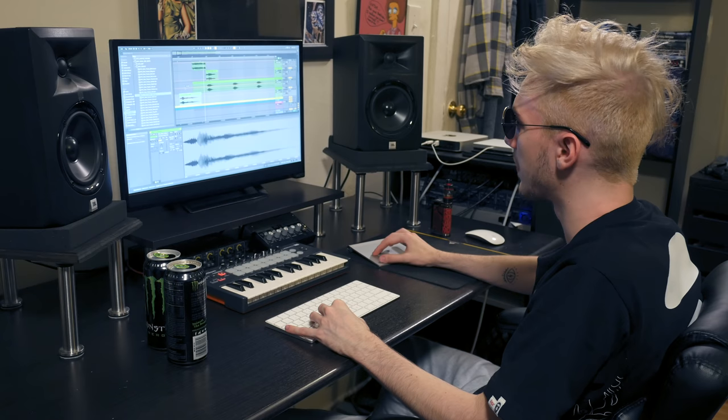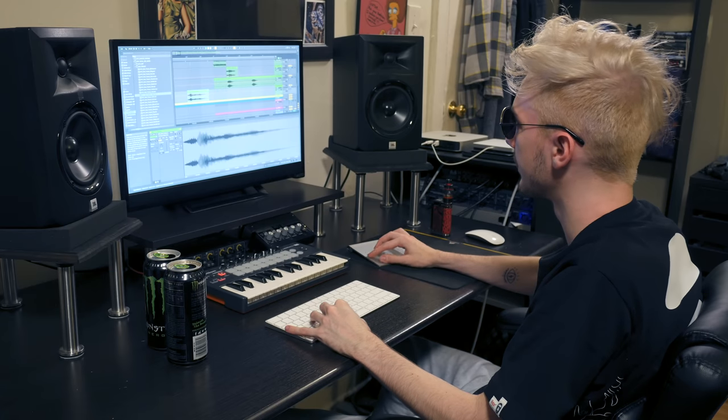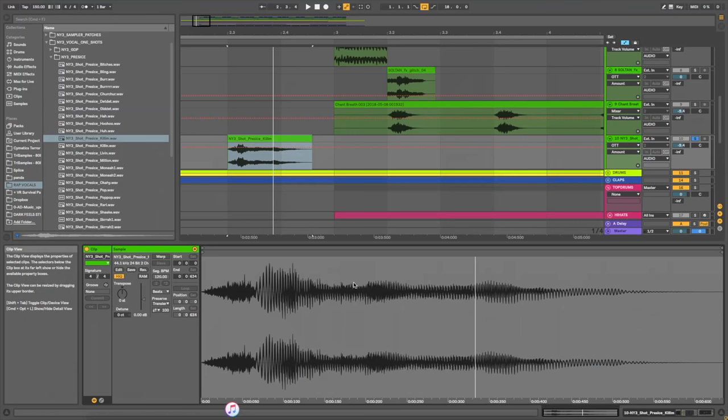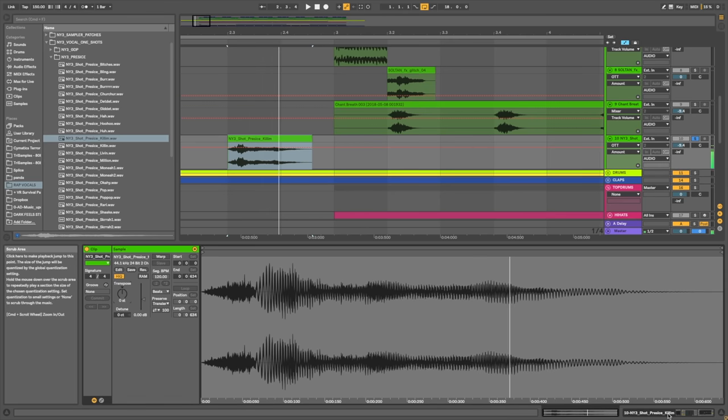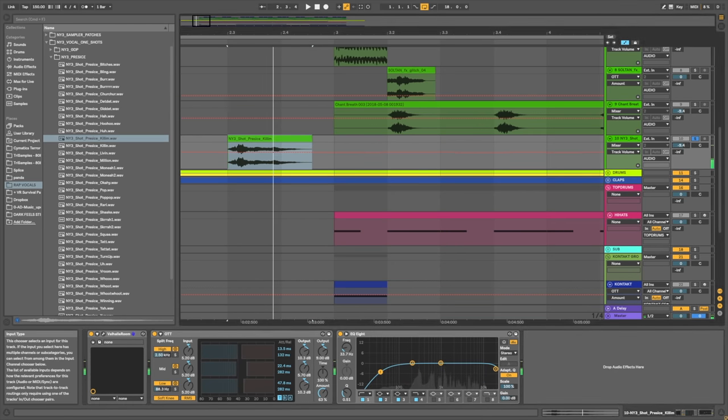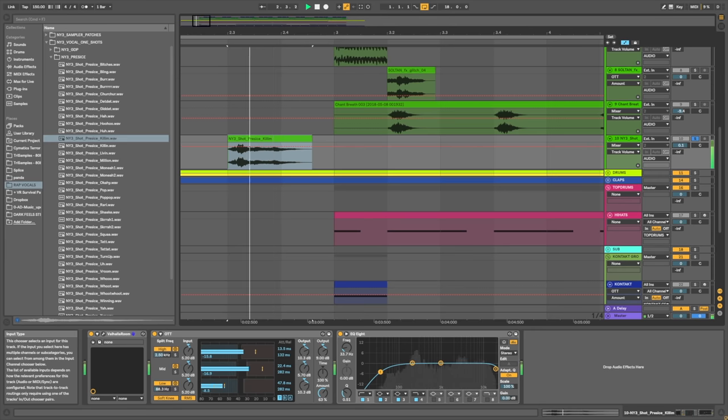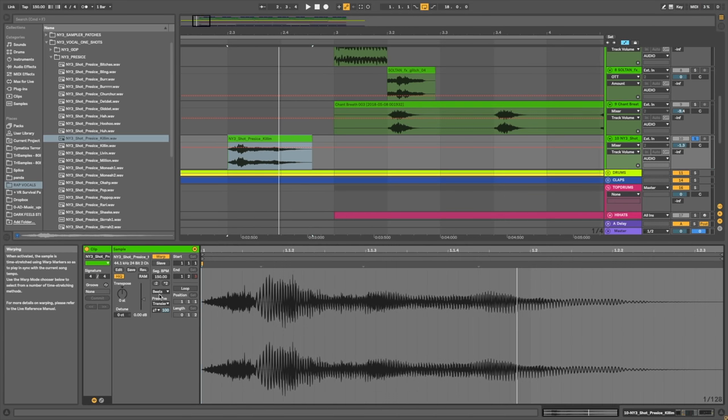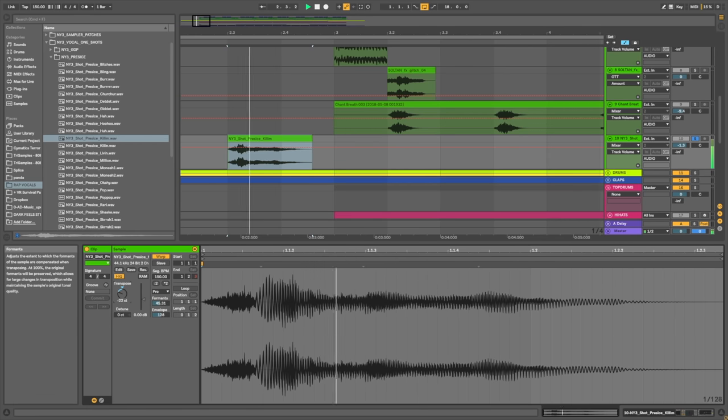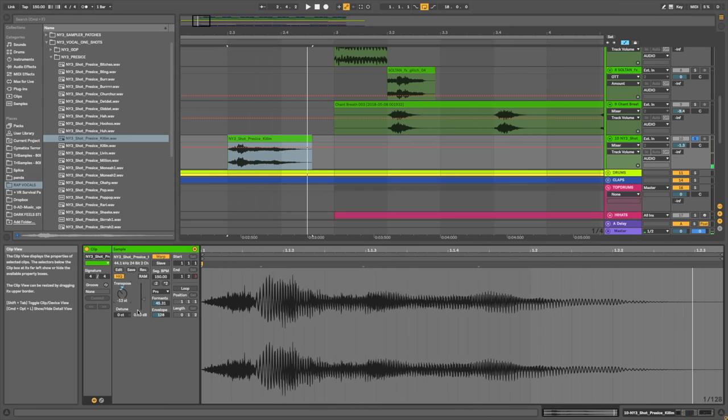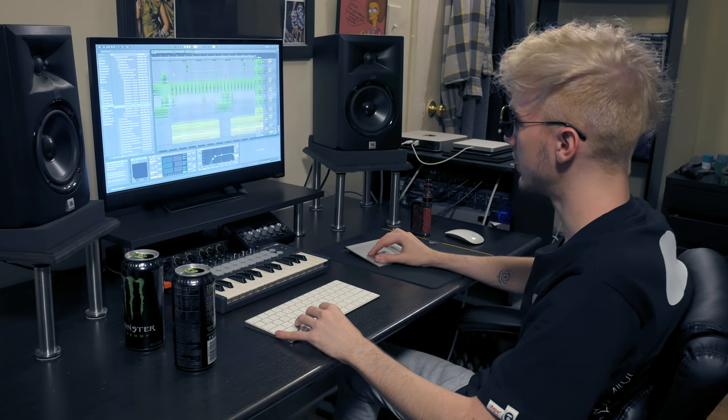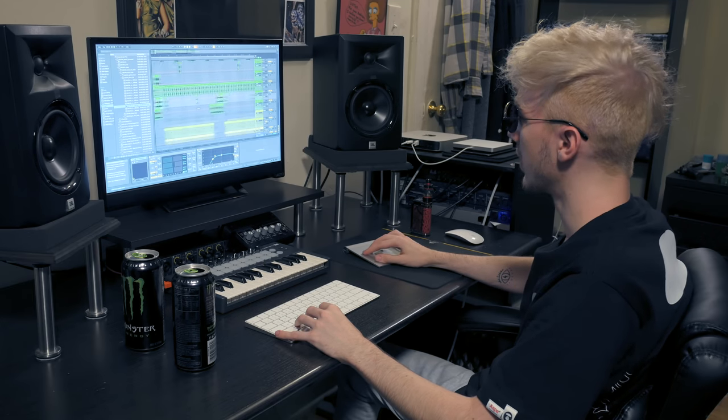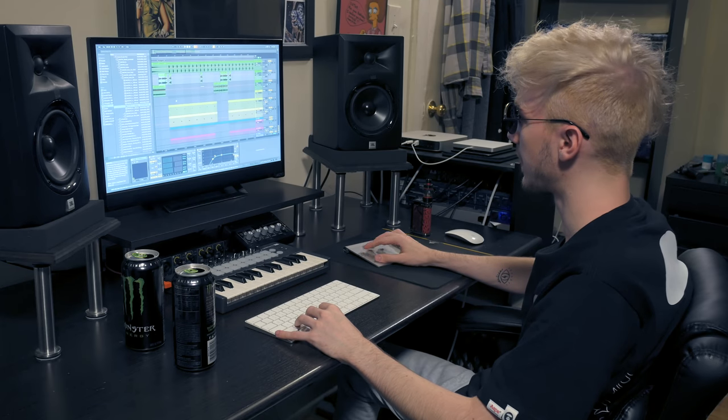Alright, so I found some vocal shots. So what you're gonna do is first of all put a load of OTT. Make it loud enough. And now we can warp them. Complex Pro, performance on like 50. And yeah, fuck around with it. What did I do? So I added some little vocal snippets.